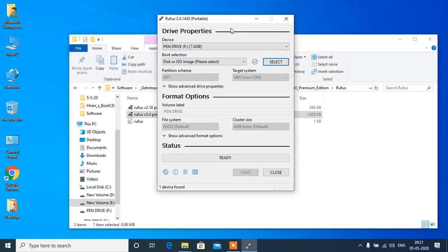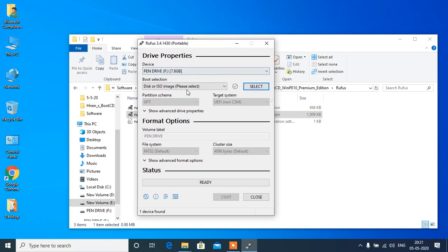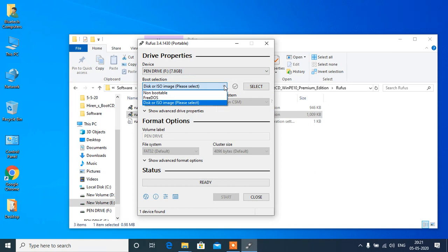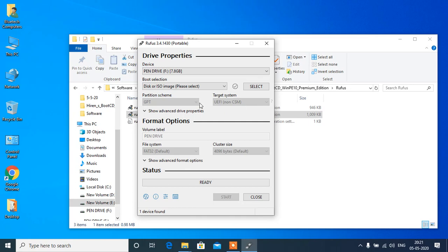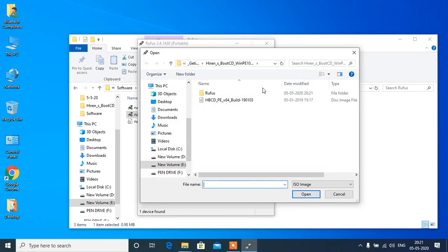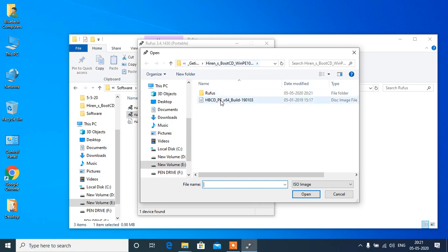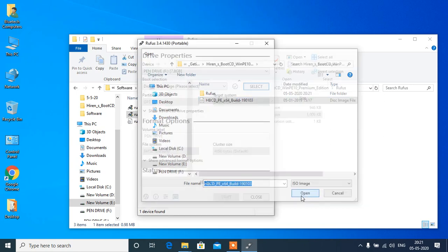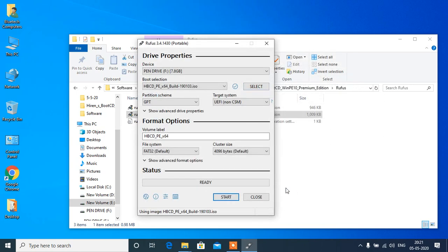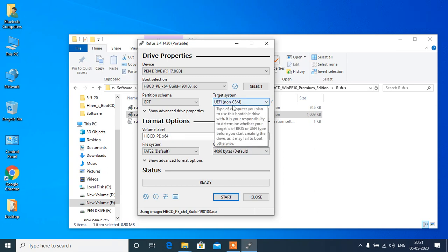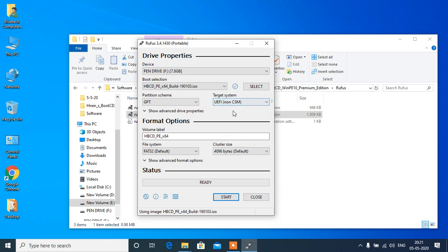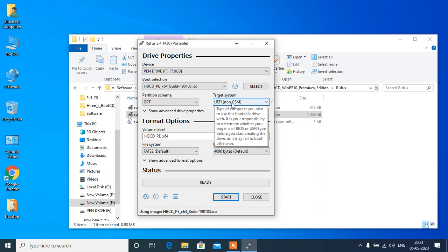So it's asking here, 8 GB pen drive is there, select and show the path of ISO file here. So this is a UEFI bootable thing. UEFI means when you start booting, you need UEFI, then only it will boot. Otherwise, it will not boot from there.